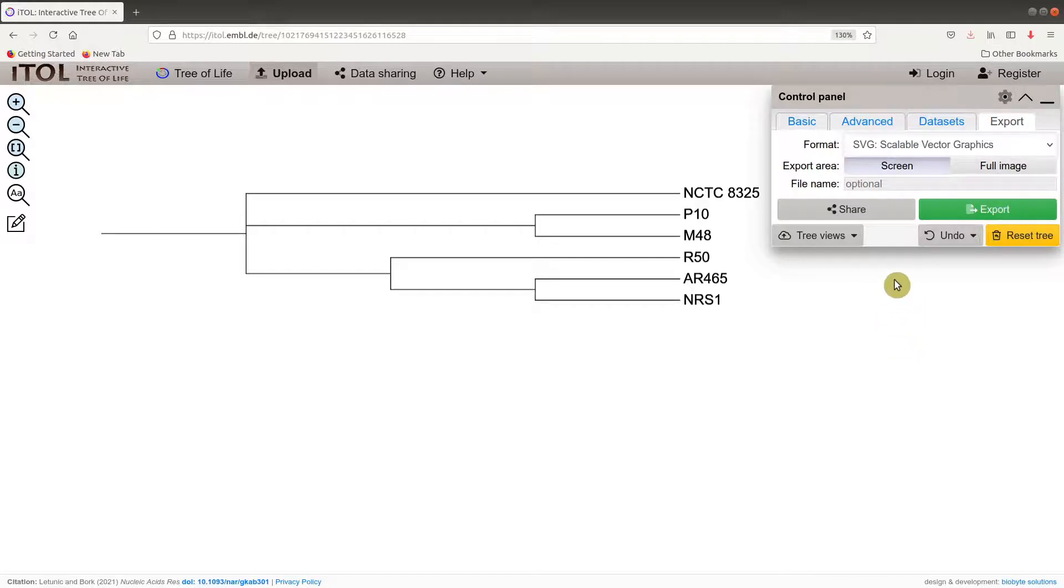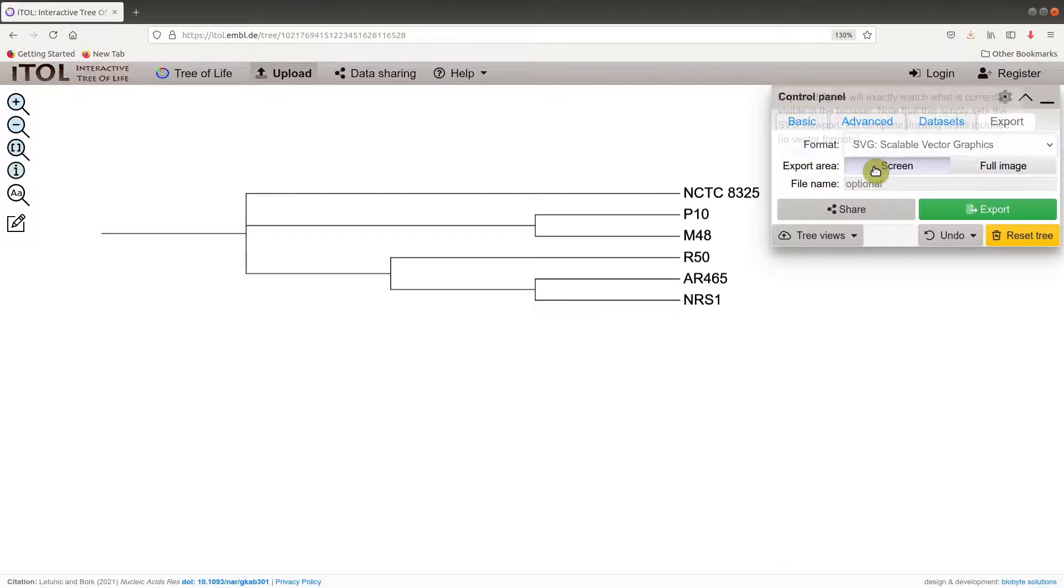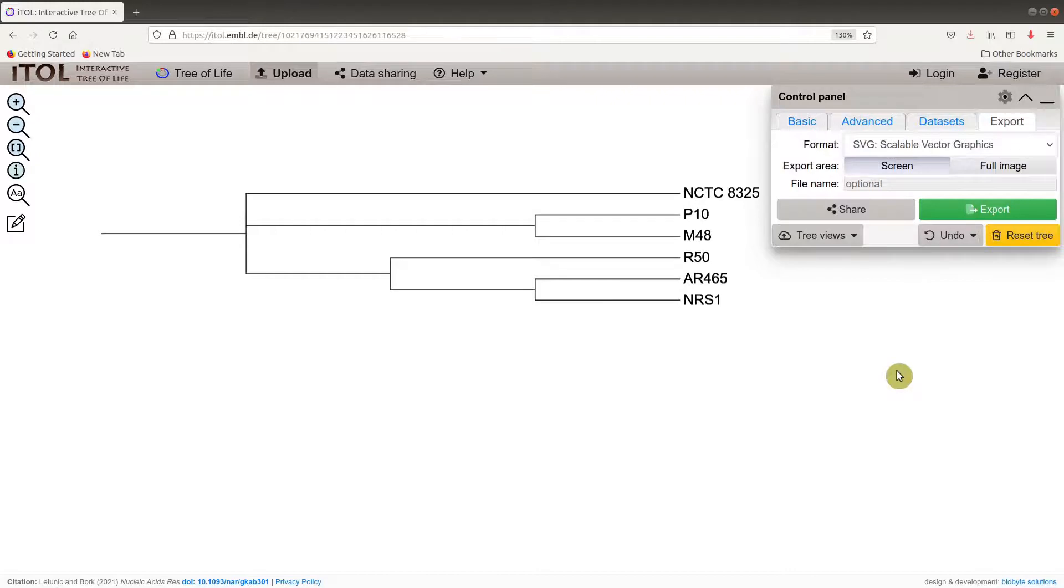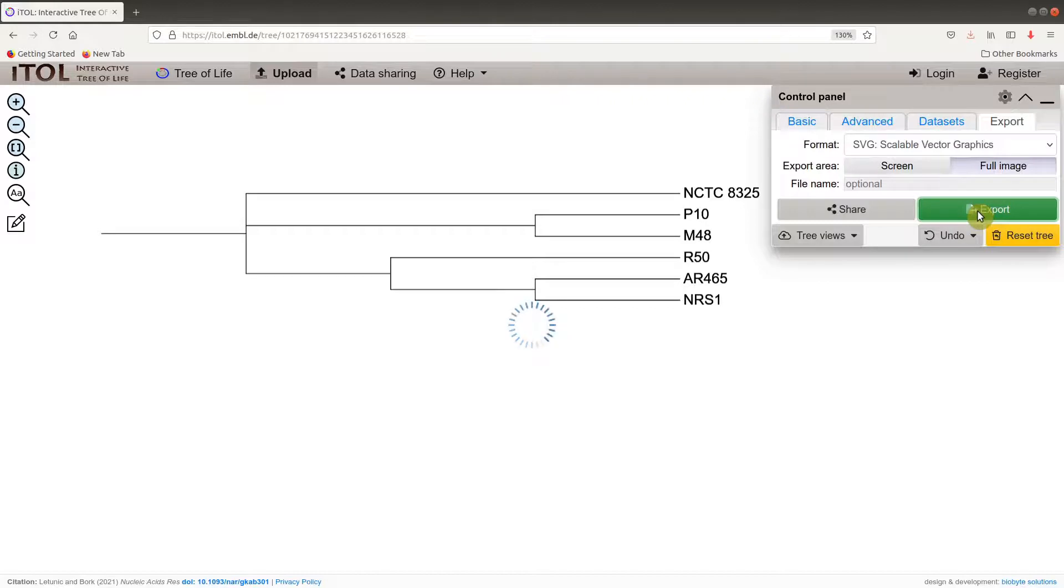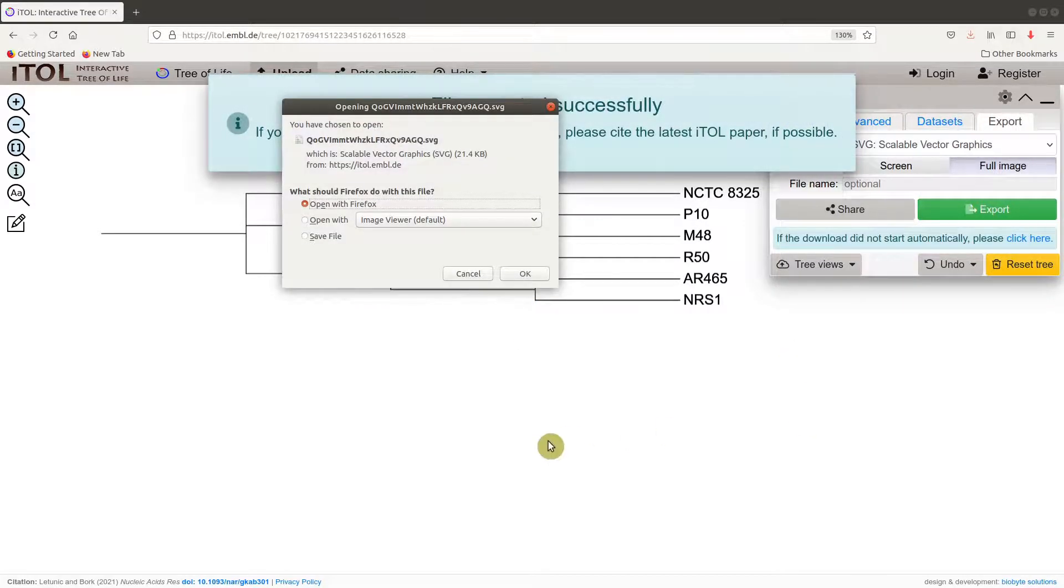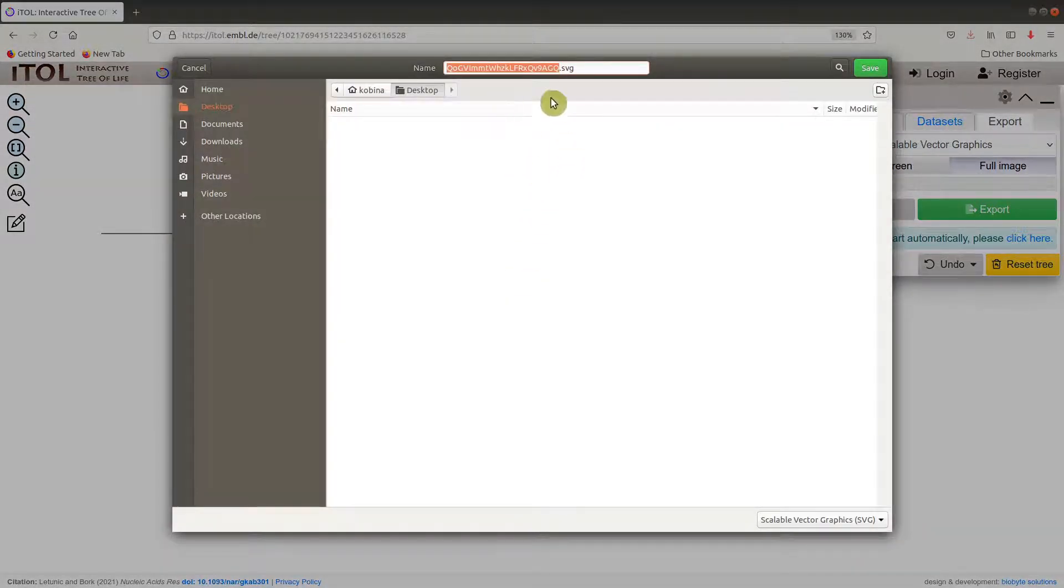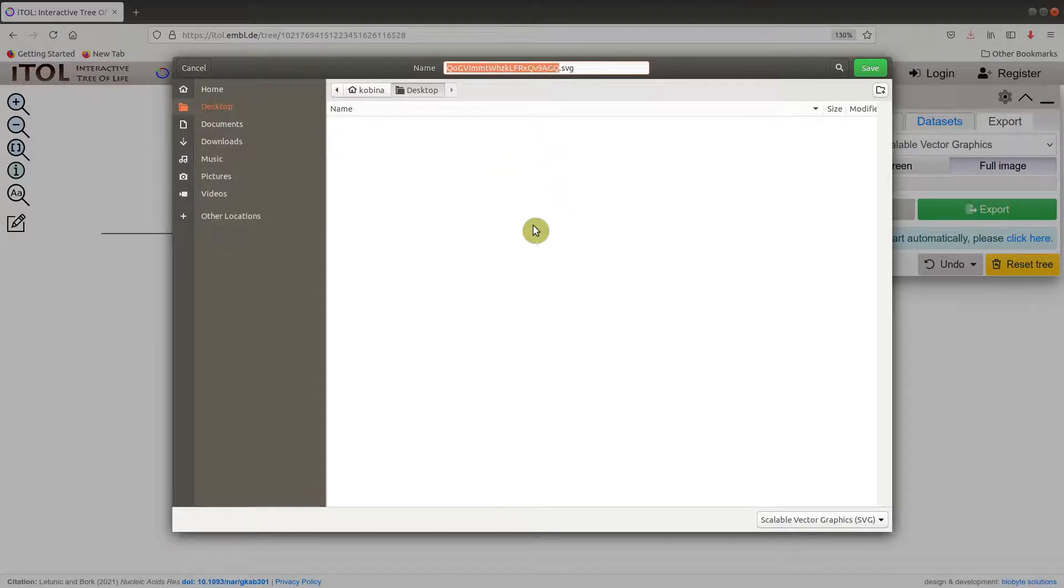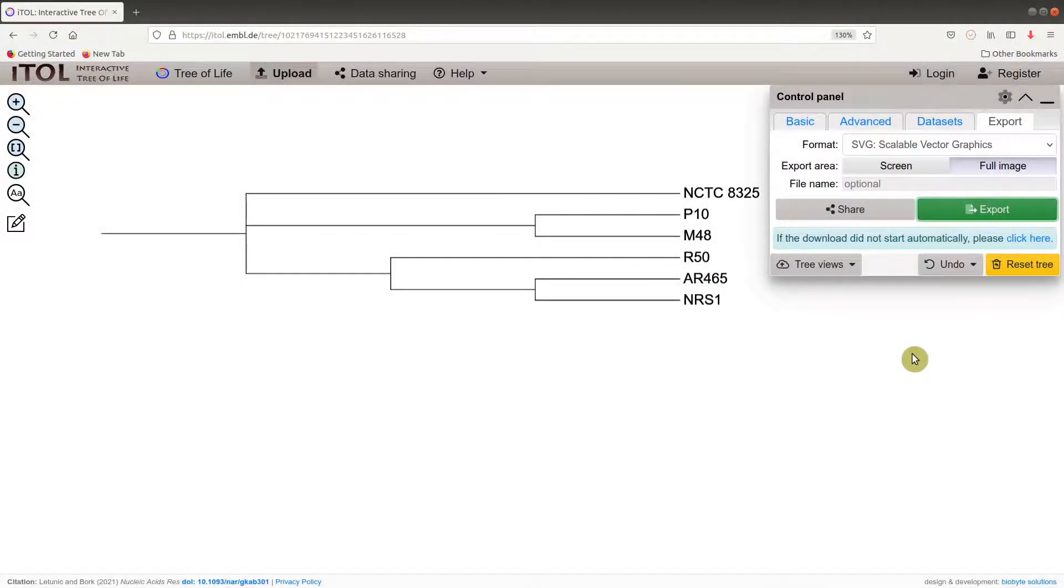We are going to download three of these formats. Let's start with the SVG. I highly recommend you use SVG for your formats. It's selected by default, so the next thing to do is to get the export area. You can choose screen or full image. For this tutorial, let's use full image. Once you are done, you click on the export button. Then you'll be asked to save it. I'll save it on my desktop with the default name.